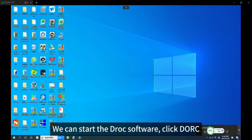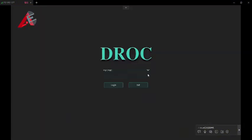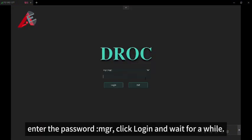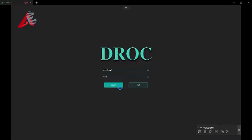We can now start the JOK software. Click Dock, enter the password MGR, click Login, and wait for a while.